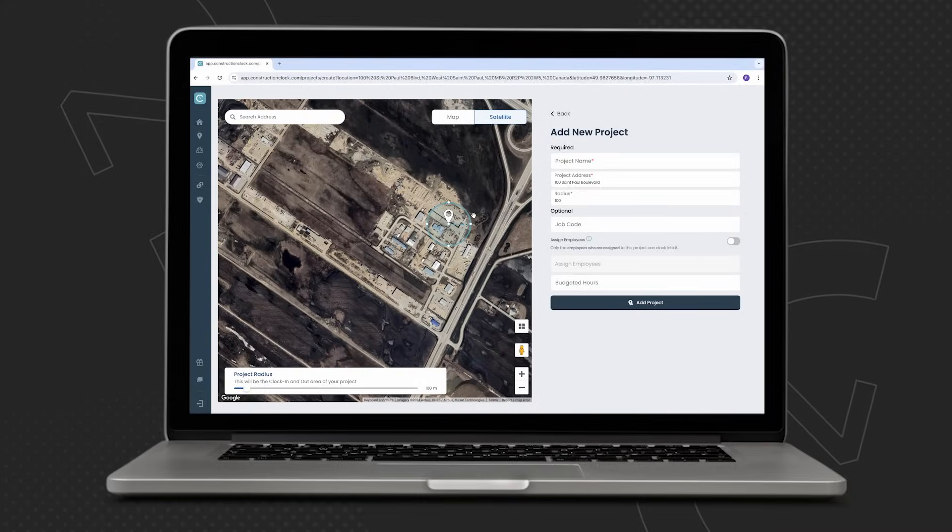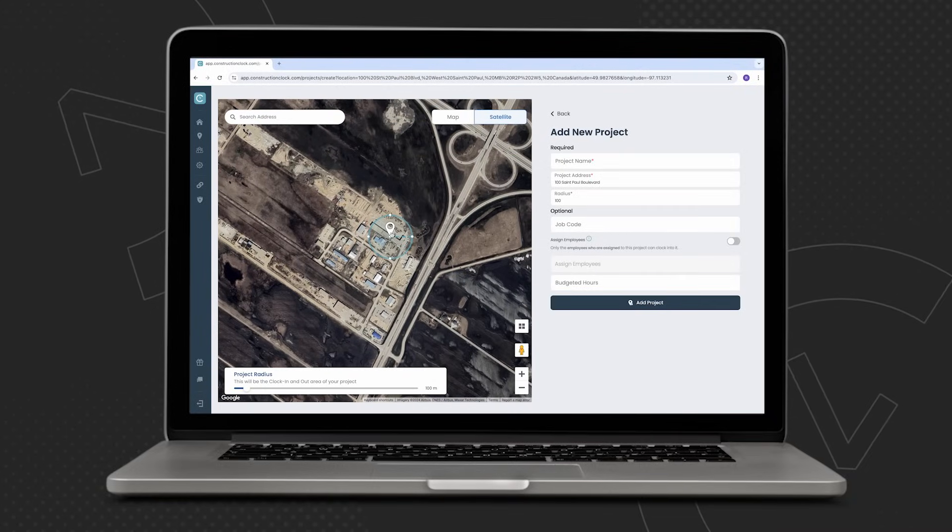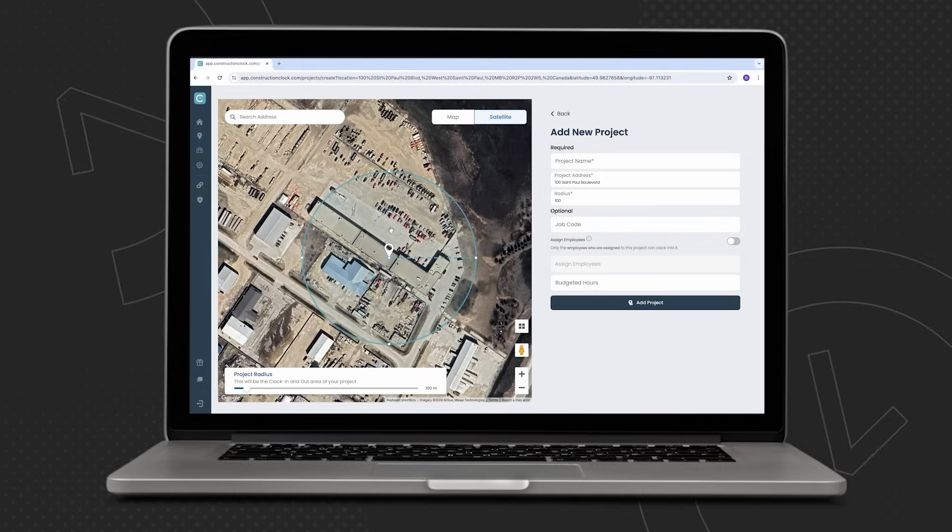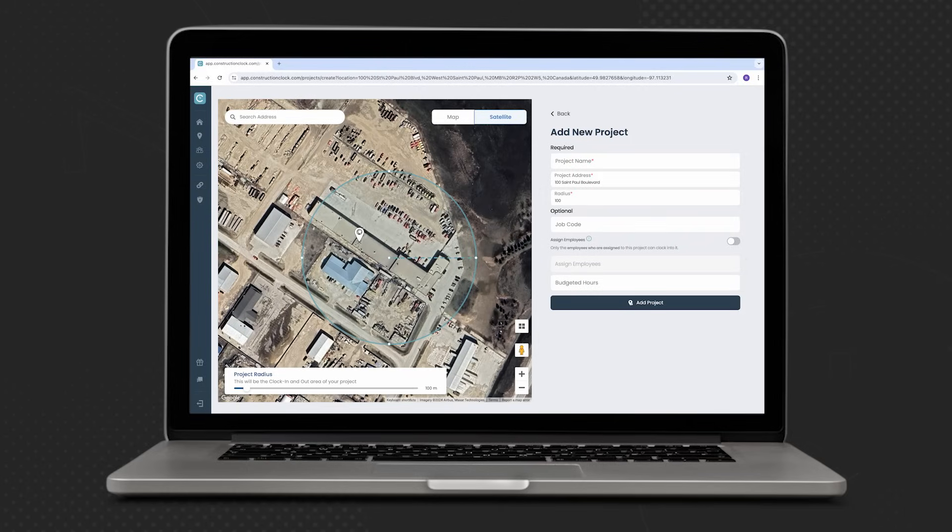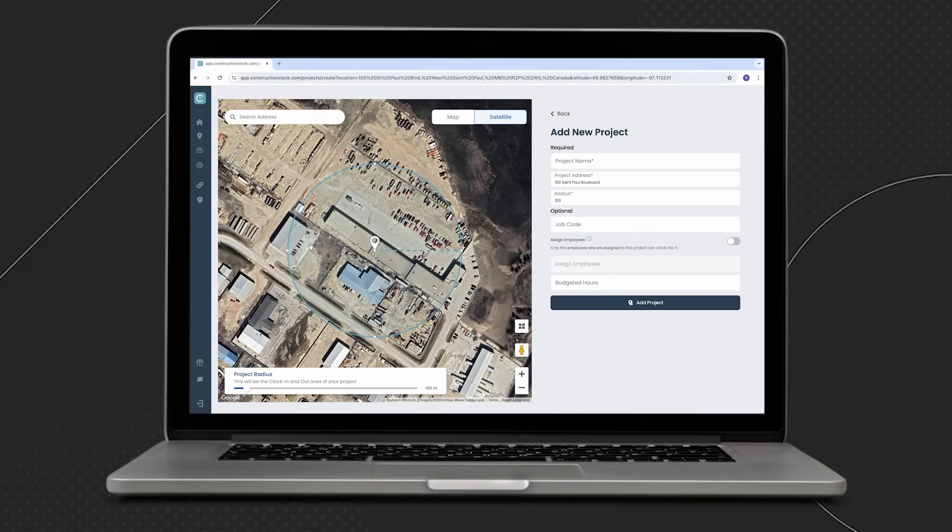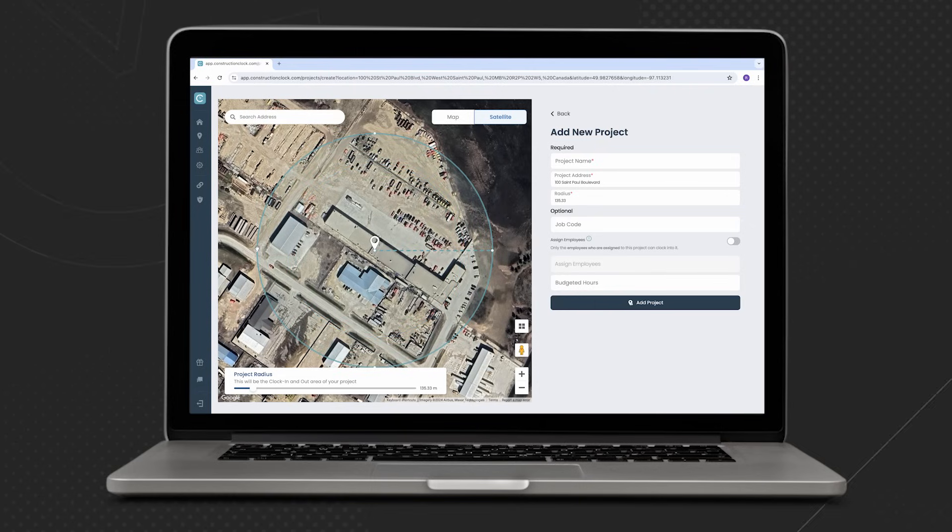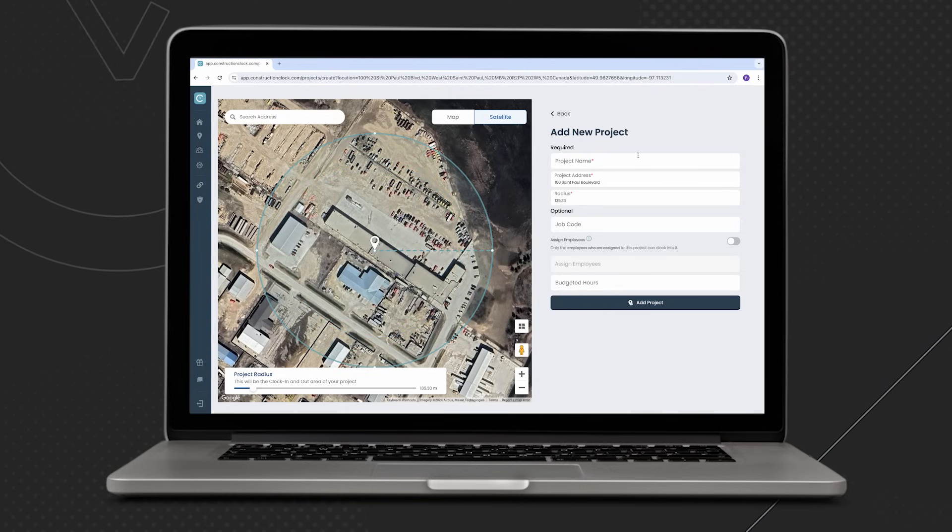Next, let's ensure that that project pin is exactly where we need it to be. If the project pin doesn't drop exactly where you want, simple as clicking, dragging and dropping to the correct location. Let's ensure that the customizable geofence is large enough to capture the entire location where we want to track time.